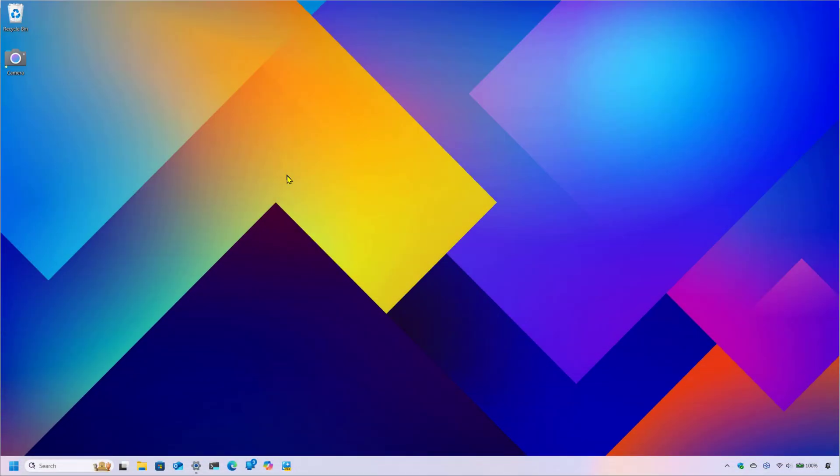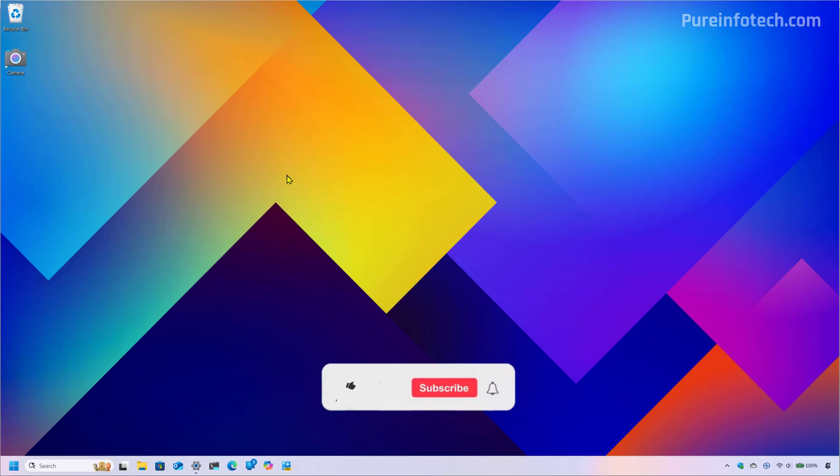Hello everyone, Mauro here. In this video, we're going to look at the different changes that Microsoft is rolling out on Windows 11 Build 27858 in the Canary Channel. Let's dive into the changes.